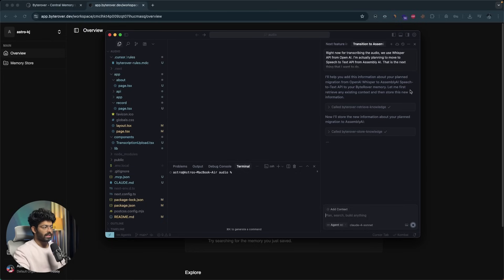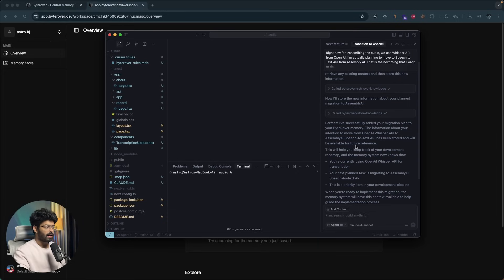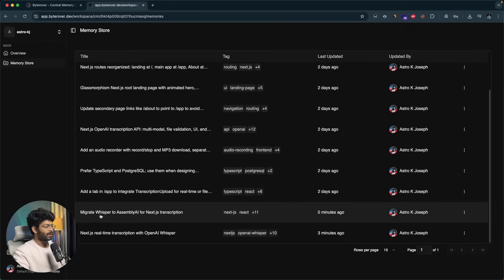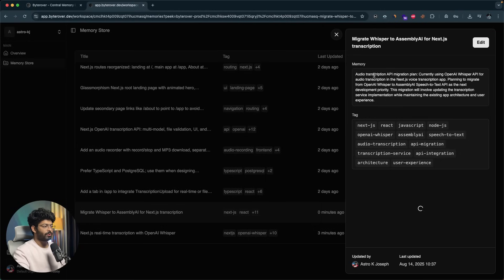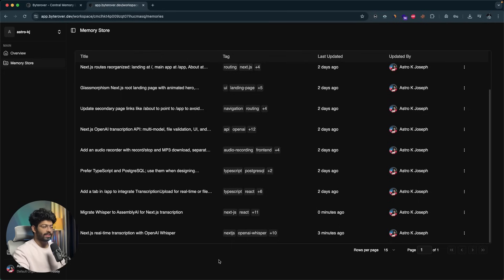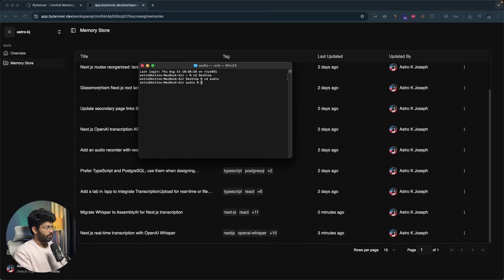It says: 'Perfect, I've successfully added your migration plan to ByteRover memory.' If I head over to my Memory Store, here we have the memory already added — 'Migrate Whisper to Assembly AI for Next.js transcription' — with tags and everything done. Next, I'll open the terminal, CD into the desktop, then CD into the audio folder, and start Gemini CLI inside it.